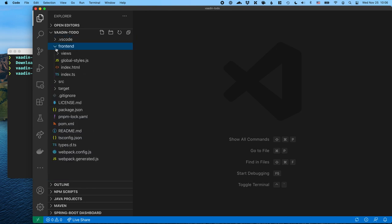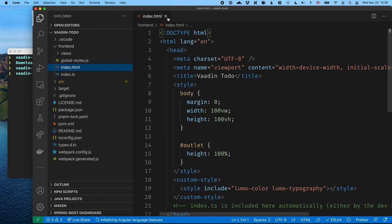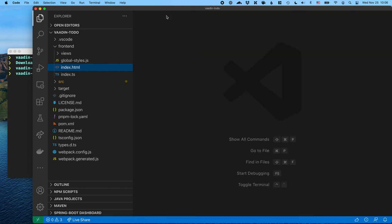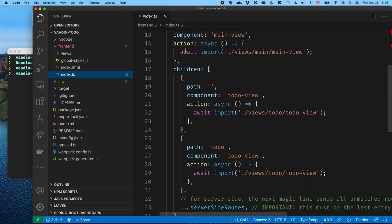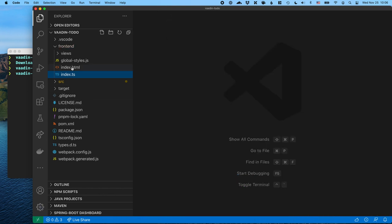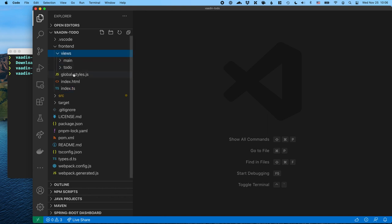First of all, we have a frontend folder which includes all the frontend assets. We have an index.html which is the bootstrap page — we won't be touching that. We have an index.ts which is the main TypeScript file that essentially defines our routing. We don't need to touch that either in this tutorial. What we are going to work with are the views here.